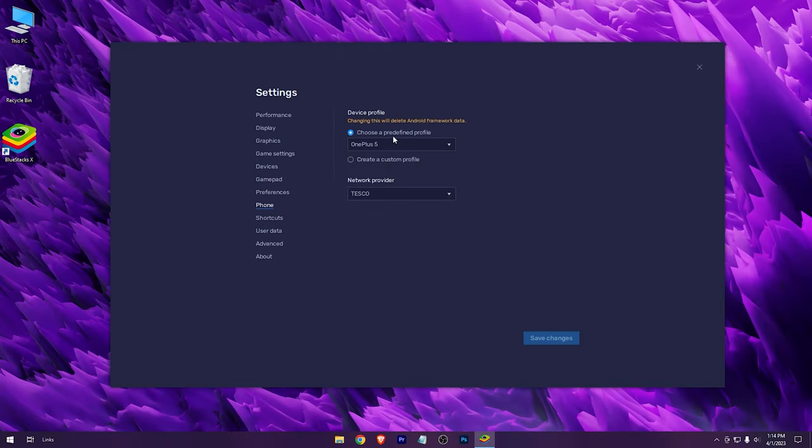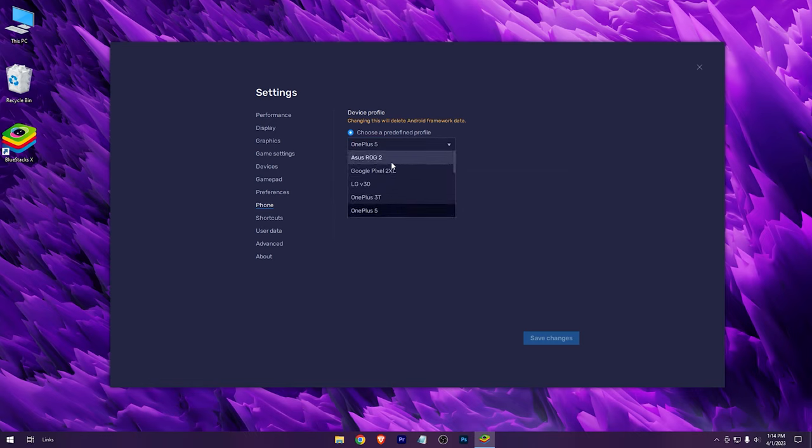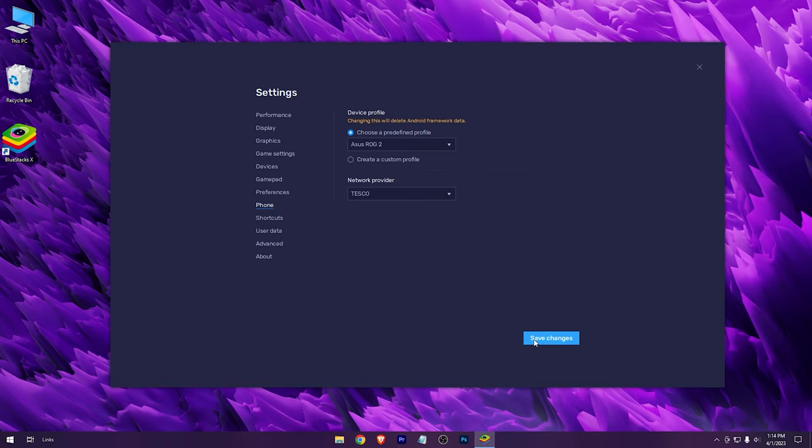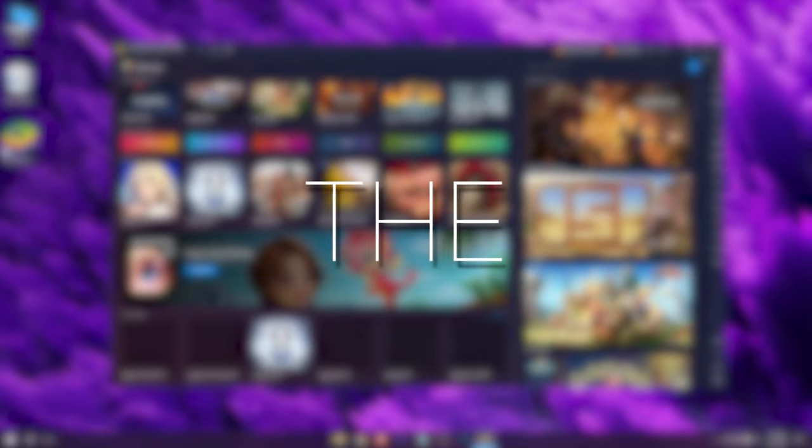Now in the phone tab, choose ASUS ROG2. Save changes for the final time. That's it for the settings.